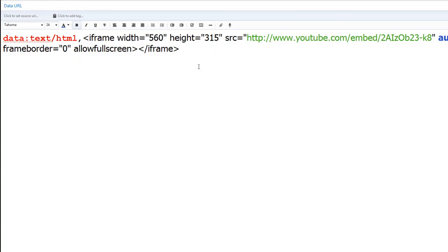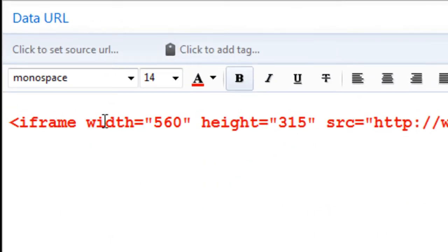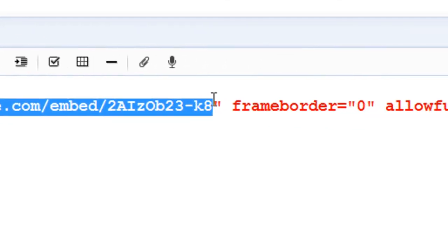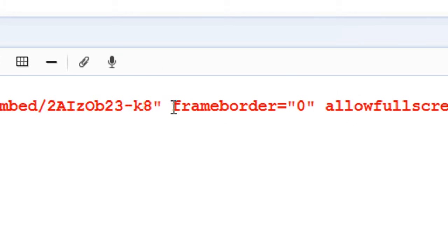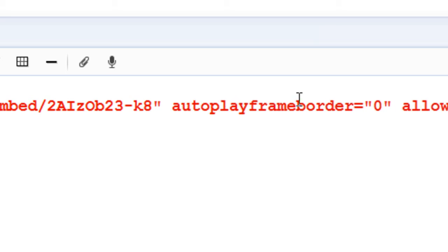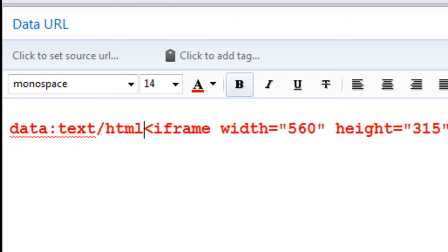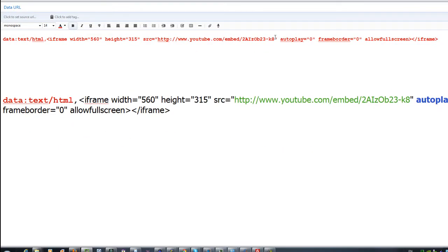I'm going to paste this into Evernote first. You'll notice it's an iframe — it gives you a width and a height, and then the source URL of your video with a few parameters. What we're going to do is add another parameter called autoplay: type autoplay, all lowercase, equals, then a quote and zero. At the beginning of the iframe, type data:text/html and then a comma — that's all you need for this to display properly on a prim.